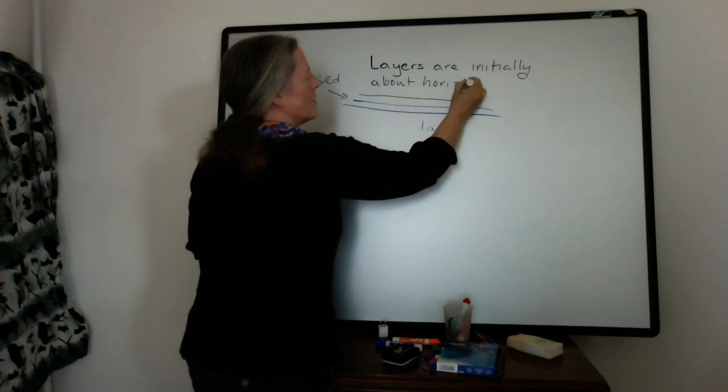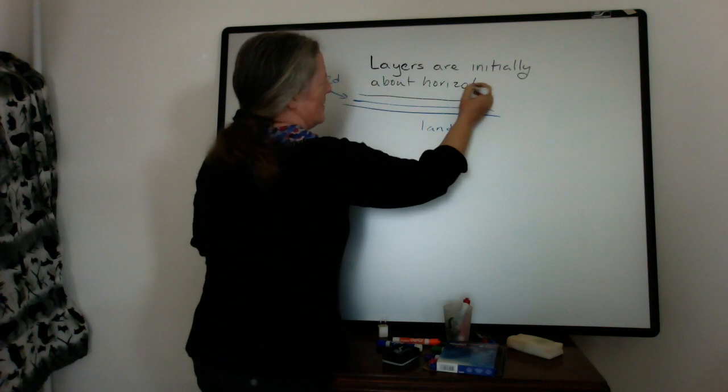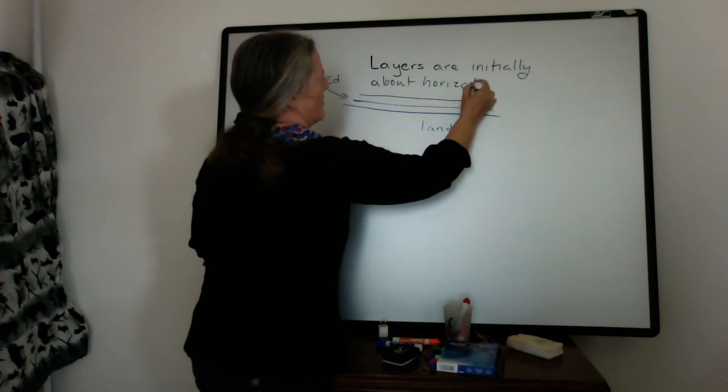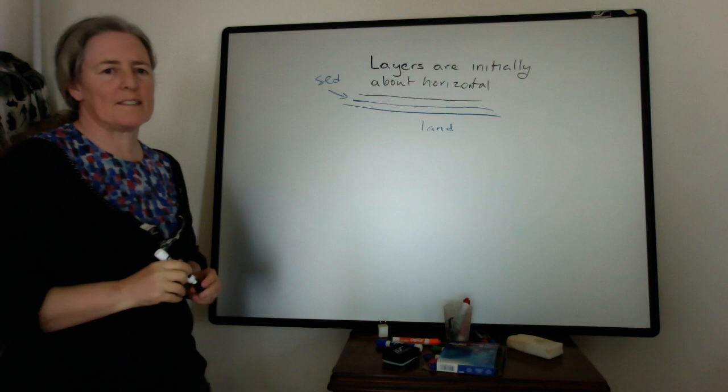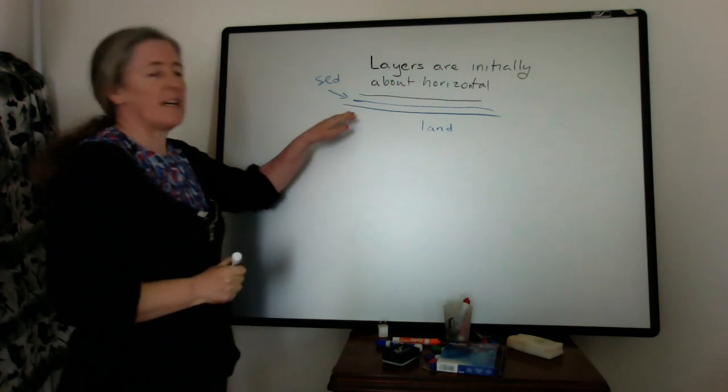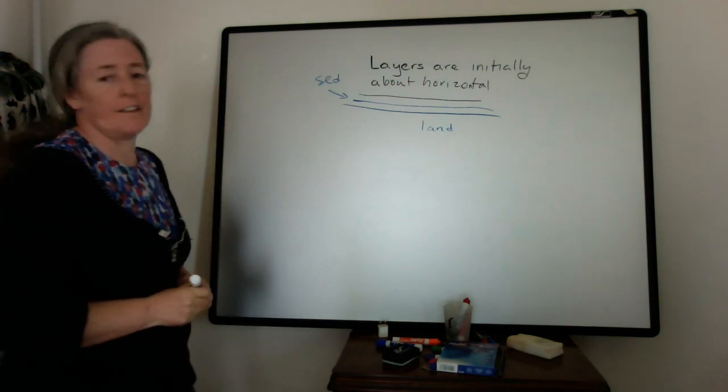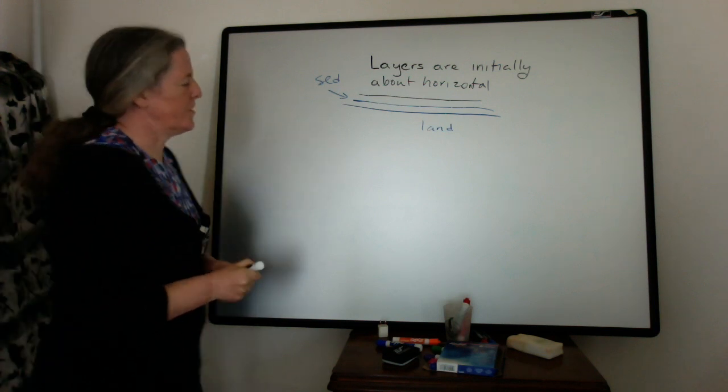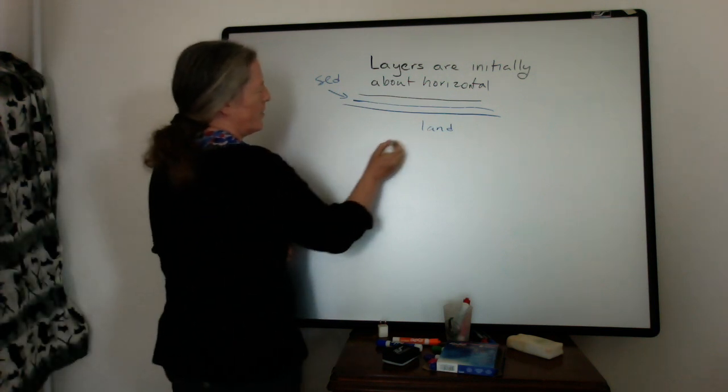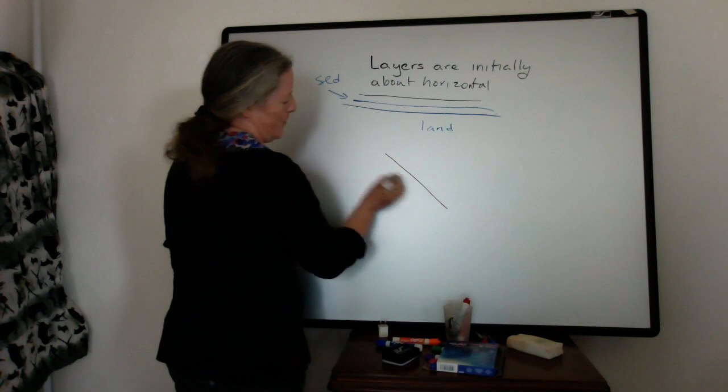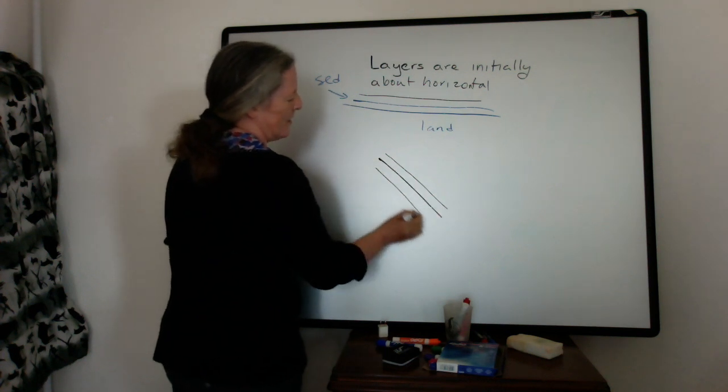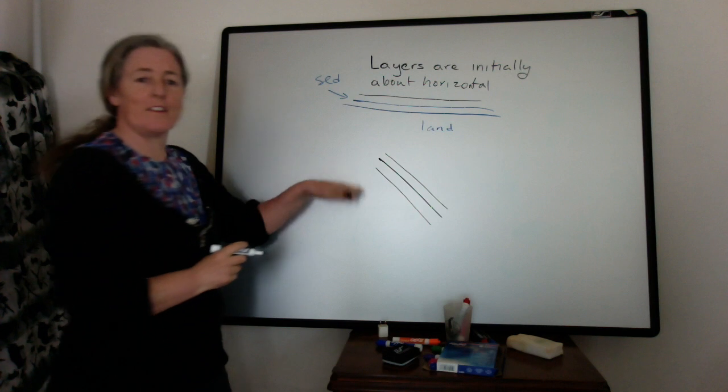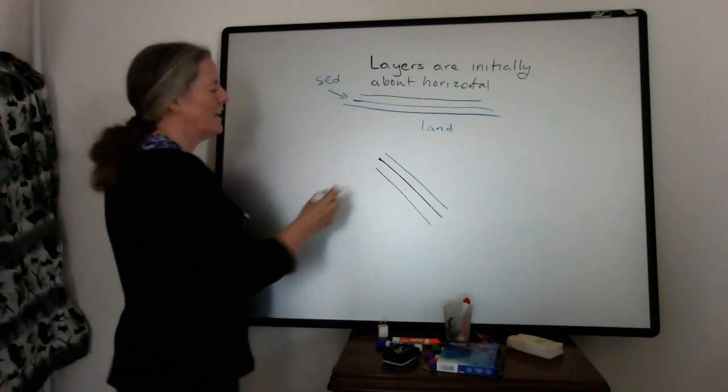They aren't exactly horizontal. They aren't always exactly flat because there are variations in the surface. But the idea is that if you see layers that are deposited or that are presently in an outcrop at an angle that's greater than the angle of repose for sediments,